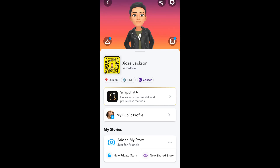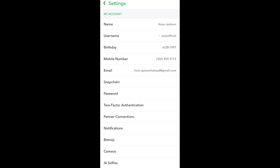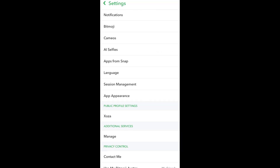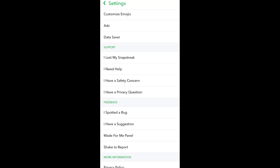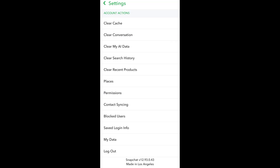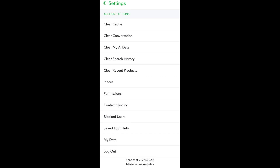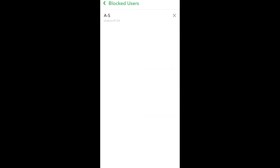Hello guys, if you want to see the users that you have blocked on your Snapchat, then this video is for you. First of all, click on the settings icon, then scroll down and hit blocked users. These are the users that you have blocked on your Snapchat. Thanks for watching.